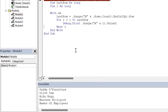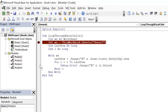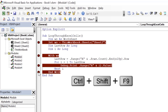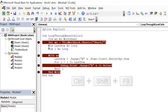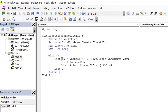If you have breakpoints in your code and want to remove all of them in one go, you can press Ctrl+Shift+F9 or simply click on Debug and then click on Clear All Breakpoints. When you click on that, all the breakpoints are removed.